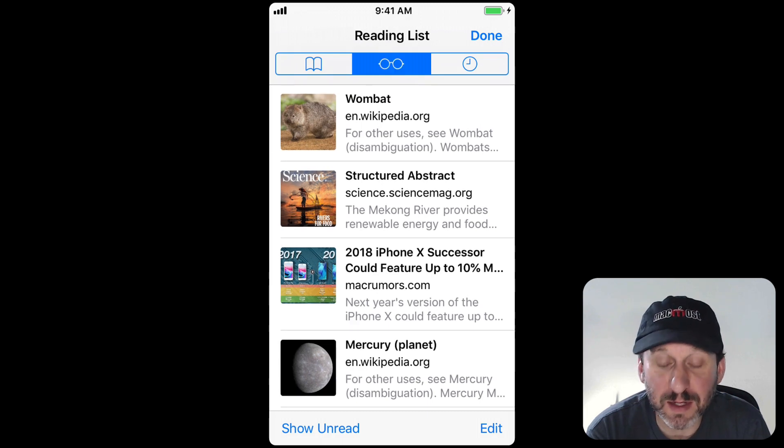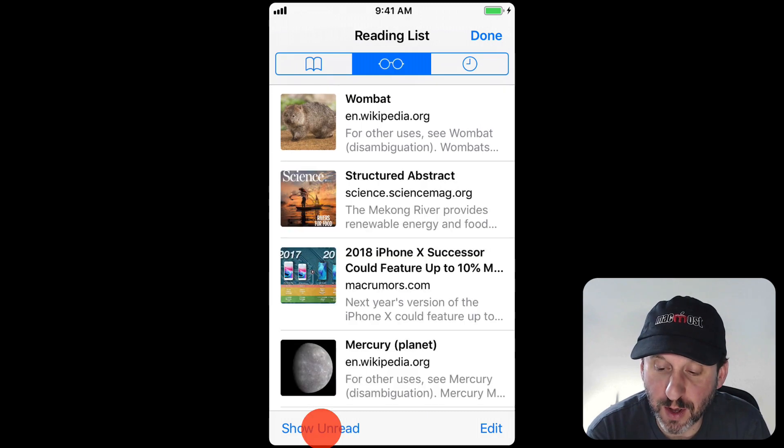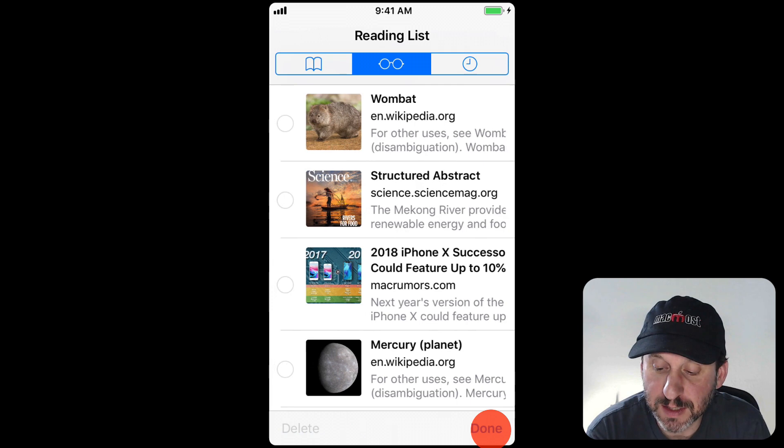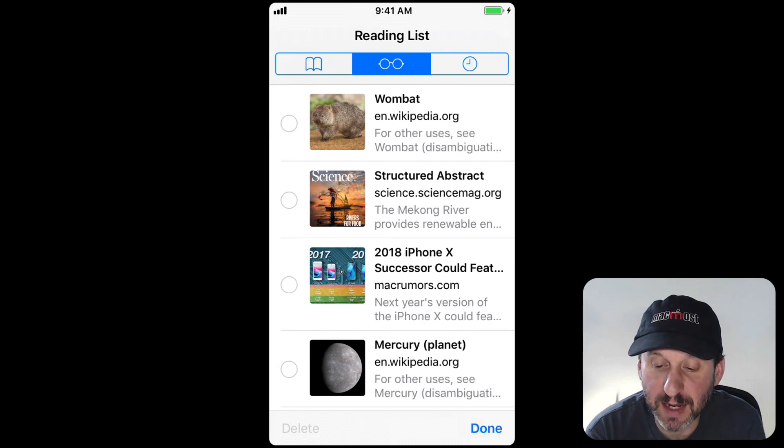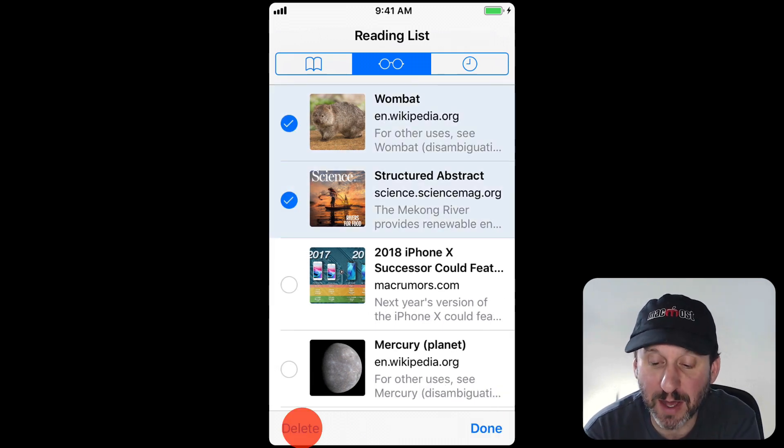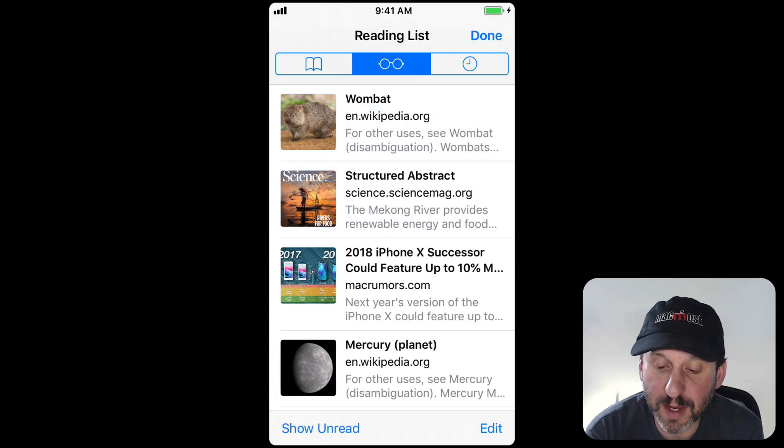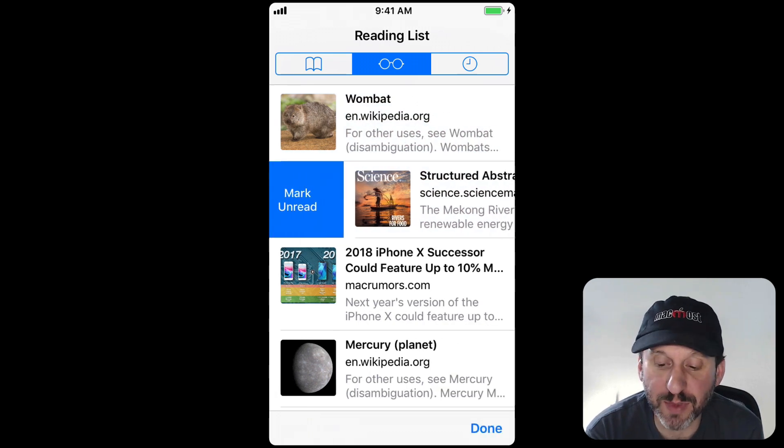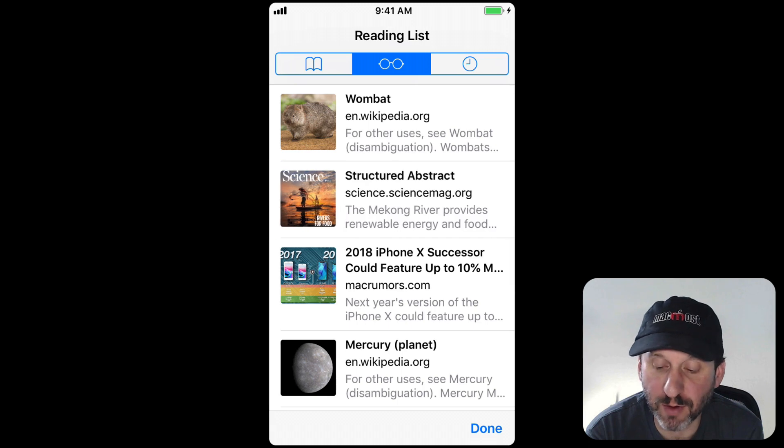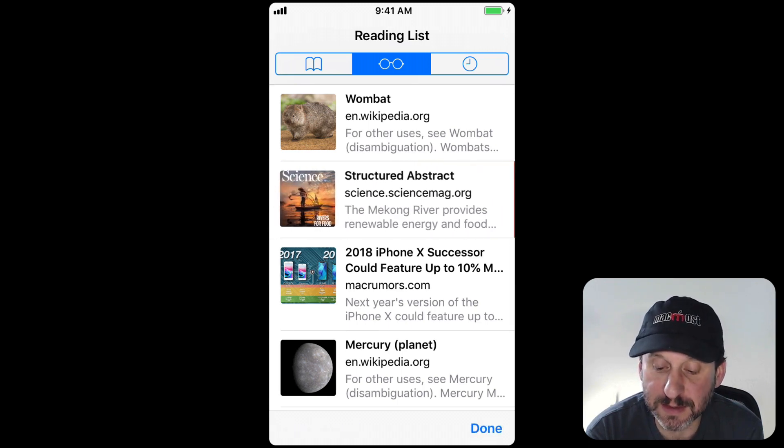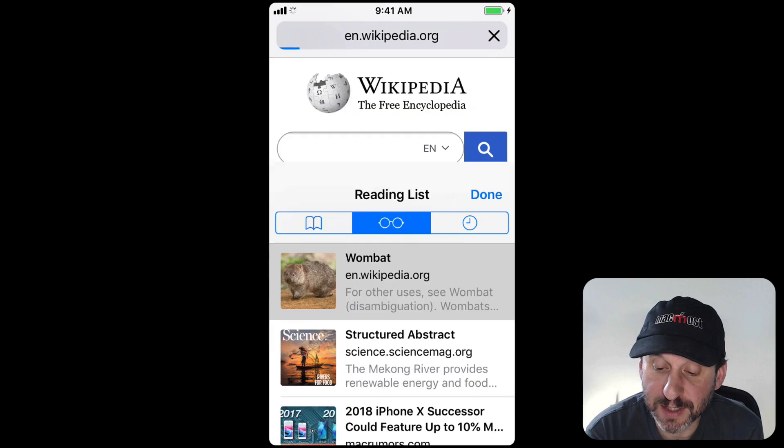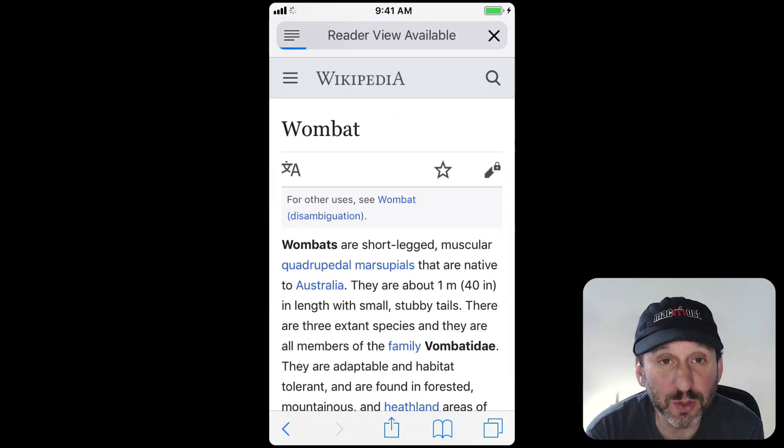You have a button at the bottom to show unread or show all to go between those. You can tap Edit and then you can select some. With those that are selected you can use the Delete button at the bottom to get rid of them. You can also just swipe left to right to mark something as read or unread and right to left to delete it. Of course to view it you just tap and it will load up the page.